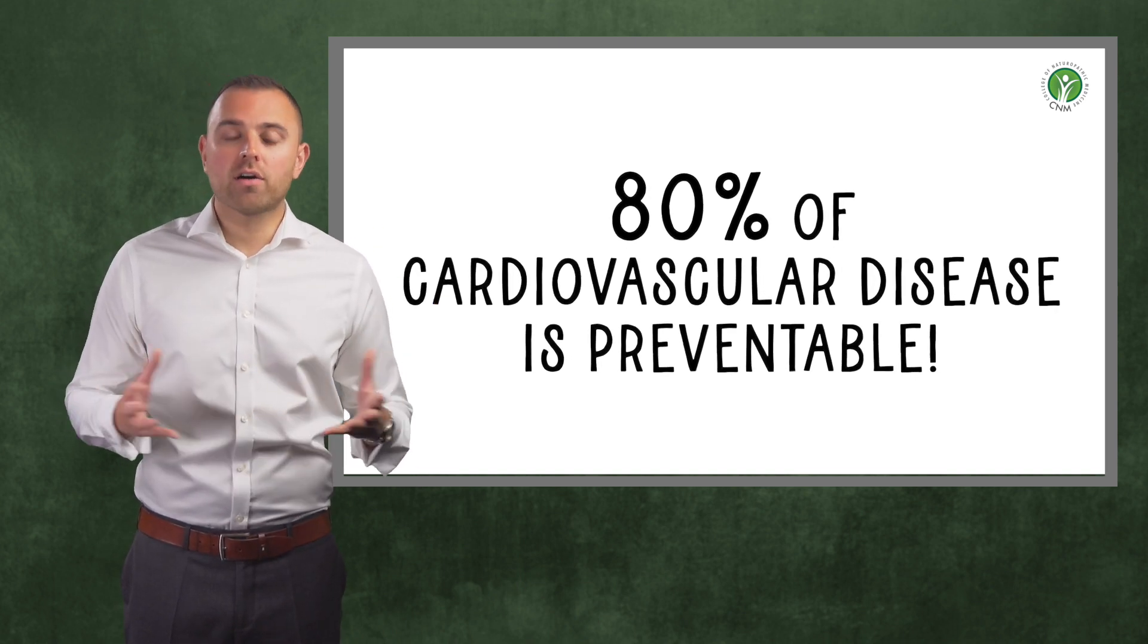This is a real problem because plaque will obstruct blood flow and ultimately could lead to a heart attack or stroke. So there is no better time than now to take action and start following my simple steps to improving your cardiovascular health.